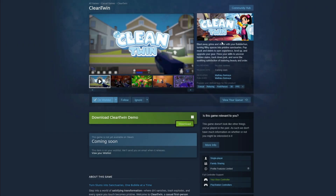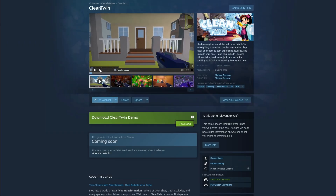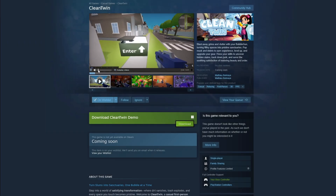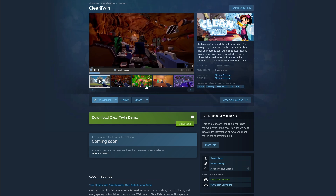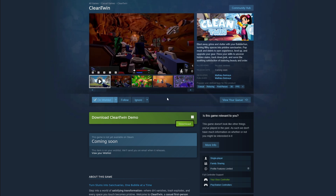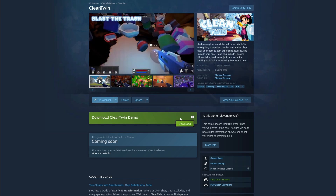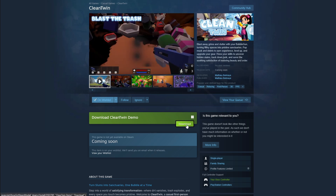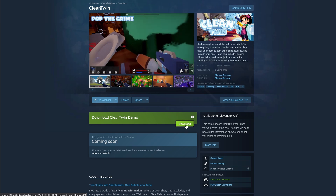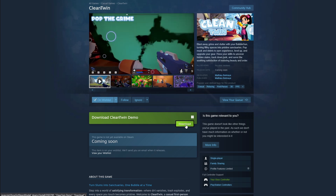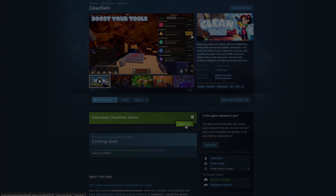One more thing — check out the game Clean Twin. Developer Mathieu used Kogito as a base and built his own game on top of it. It is really inspiring to see how Kogito can be used and modified, so go and check it out. The game demo is now available on Steam.